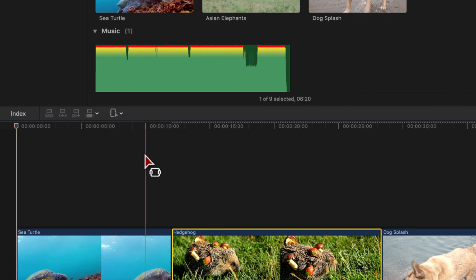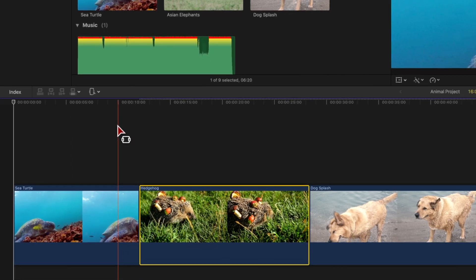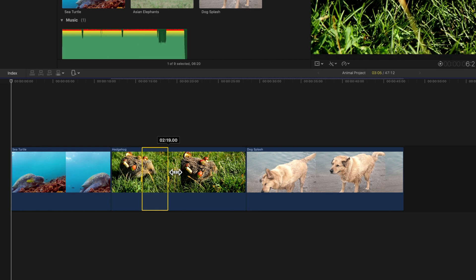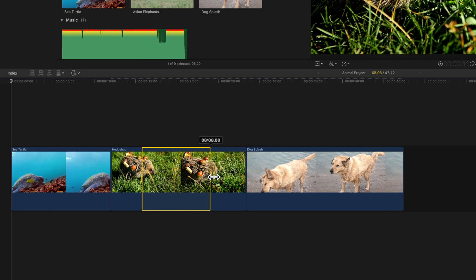You will know you have the range selection tool on when you see a range icon next to your cursor. Now you can drag across your clip to select a range. A yellow border will appear around the range you select.